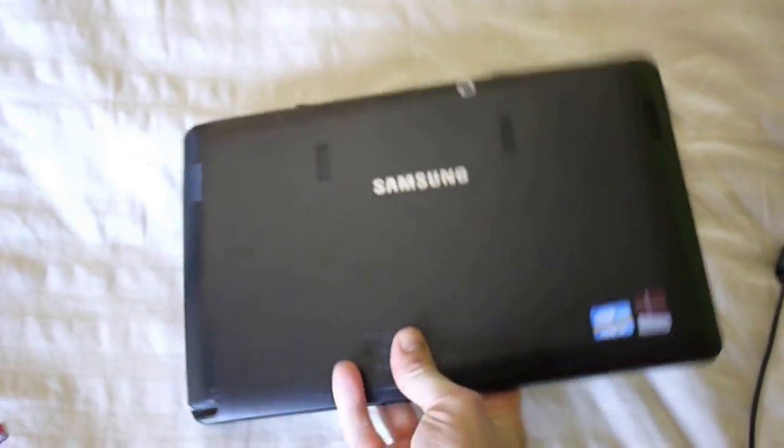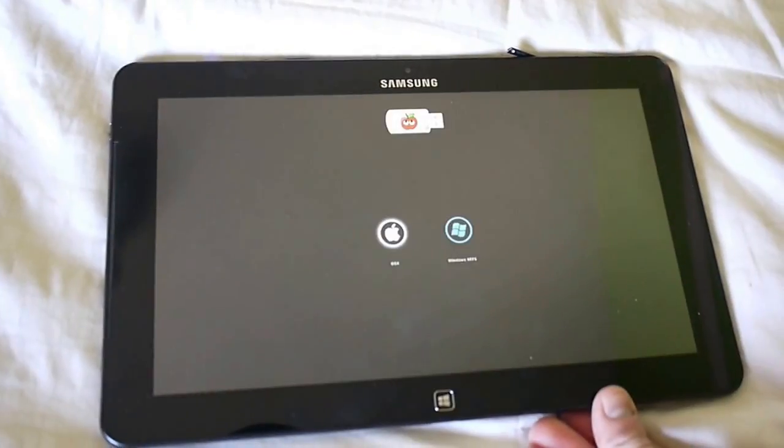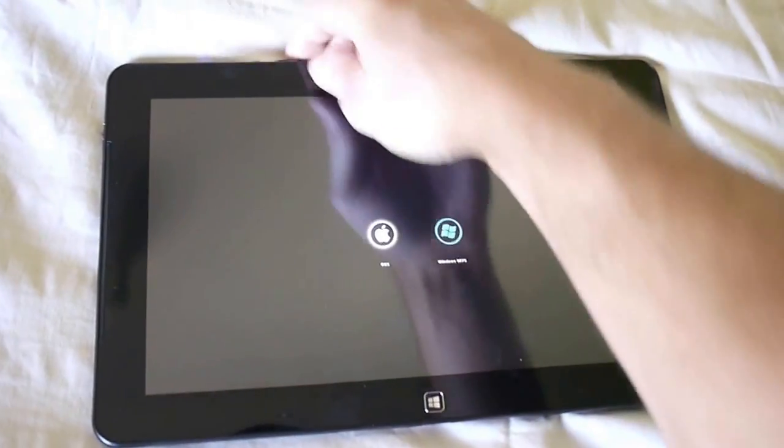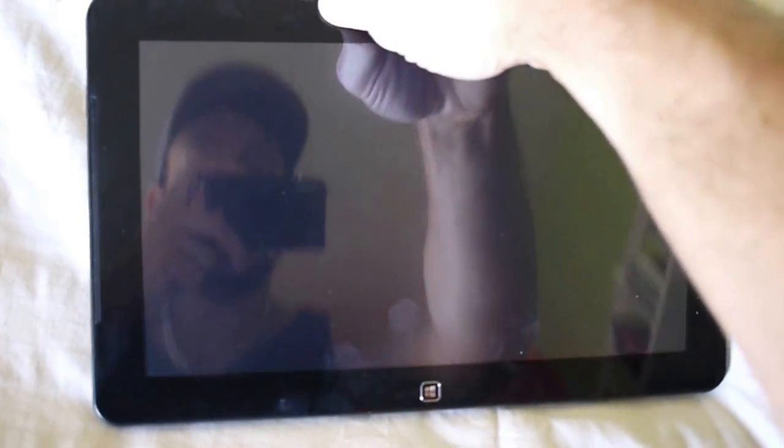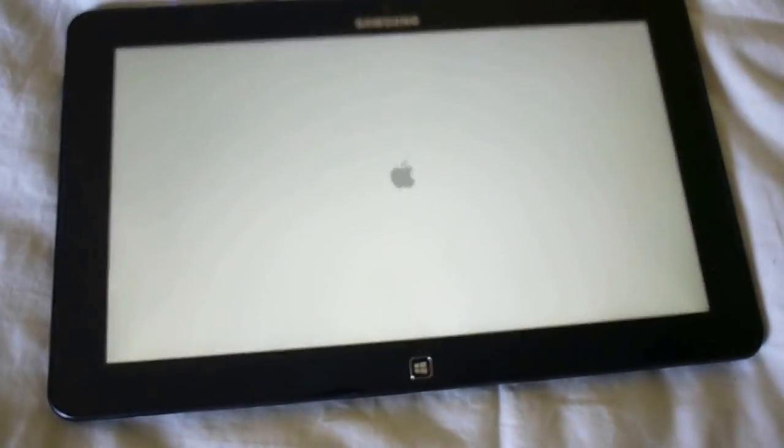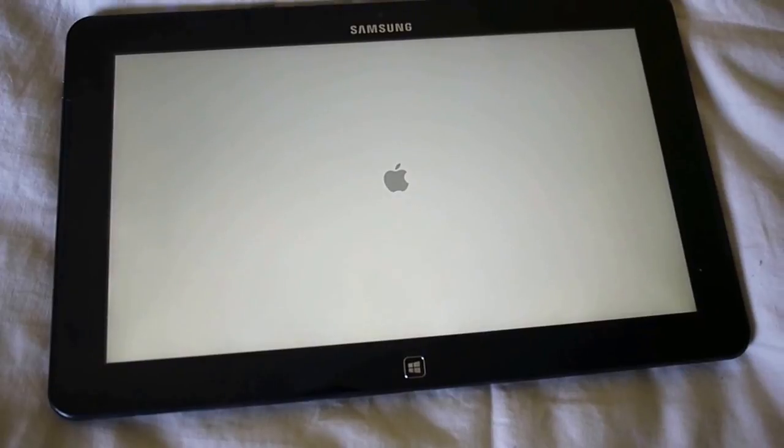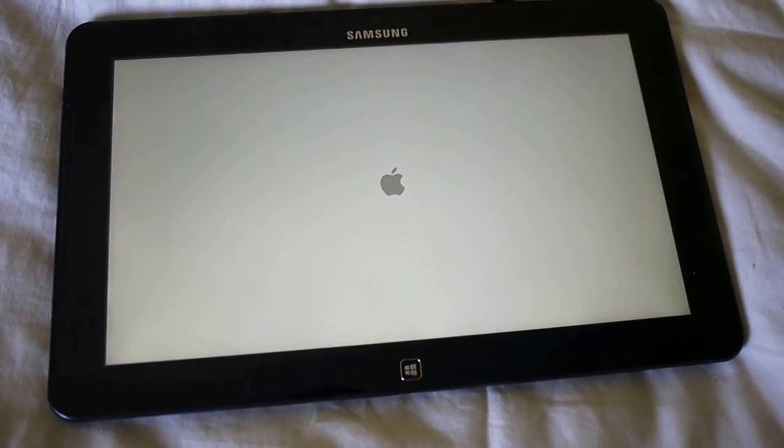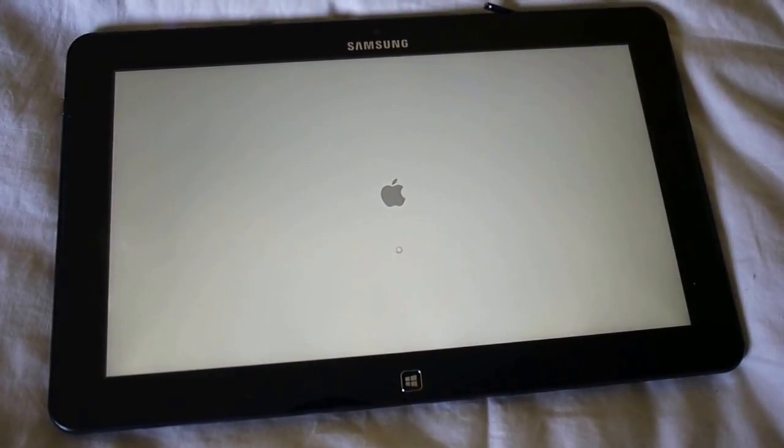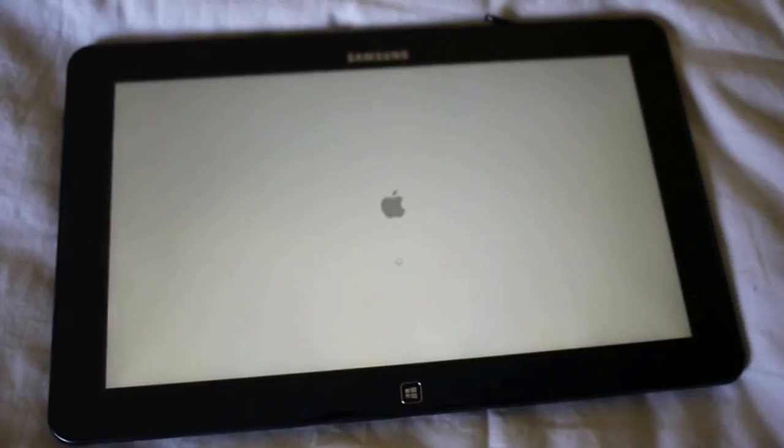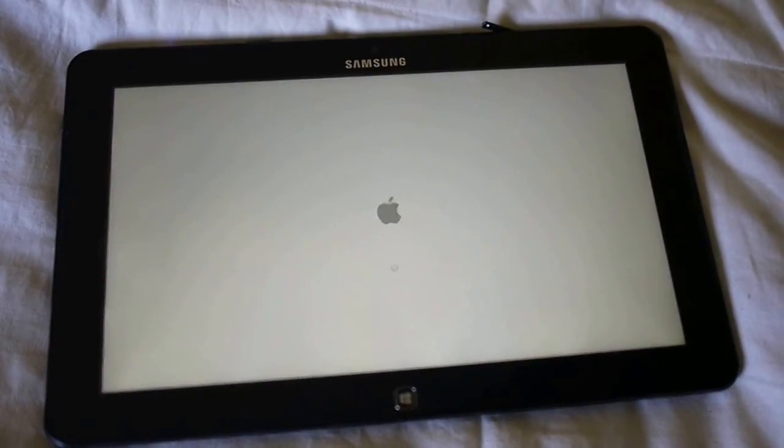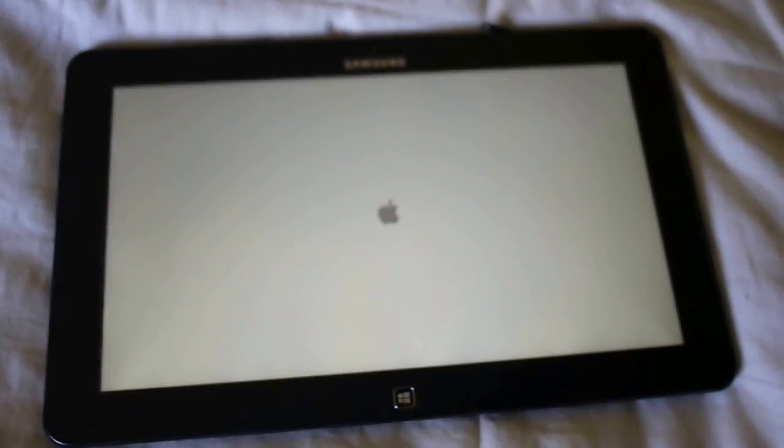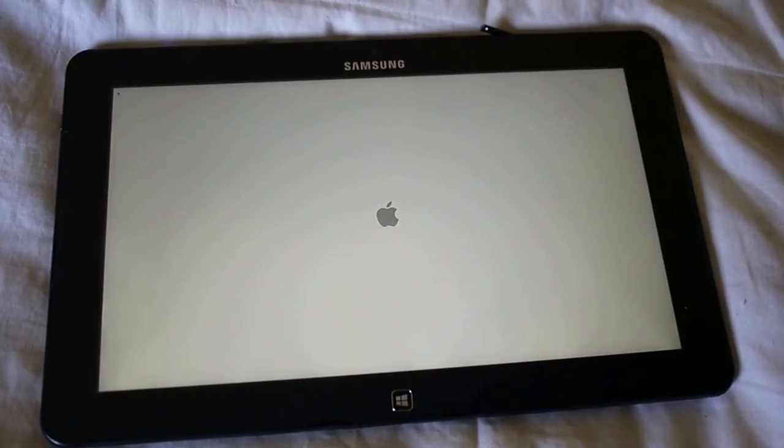Here it is, no USB attached this time. Fired up, boots up pretty quickly.